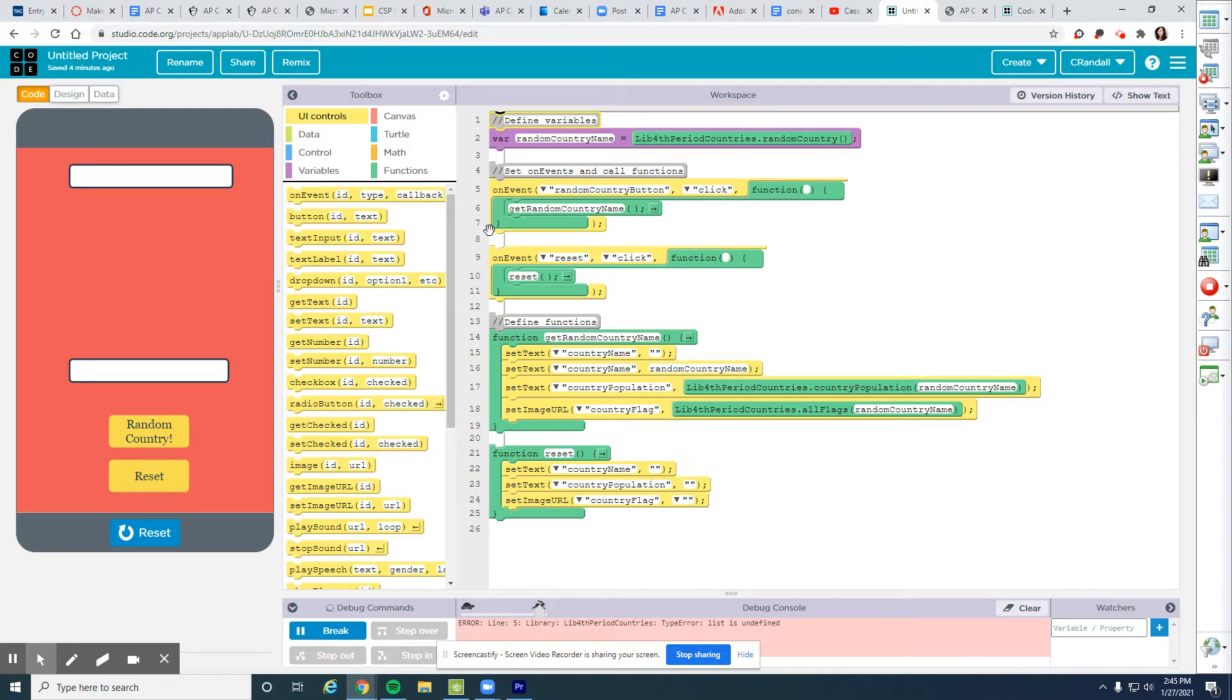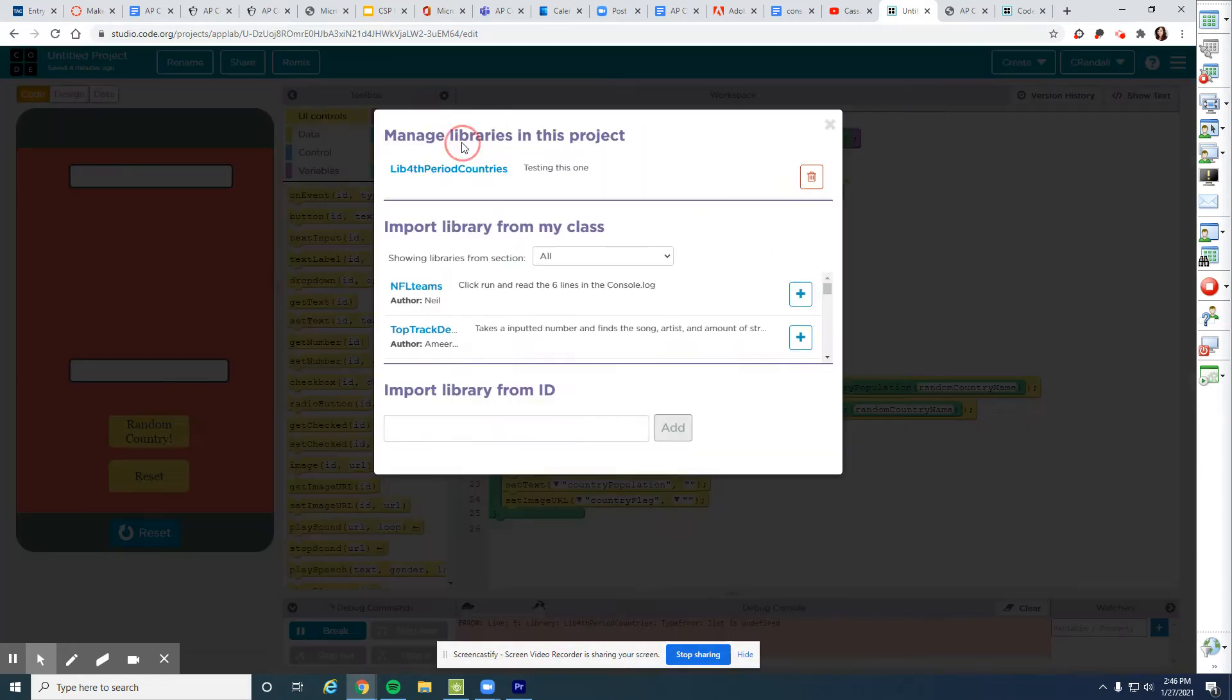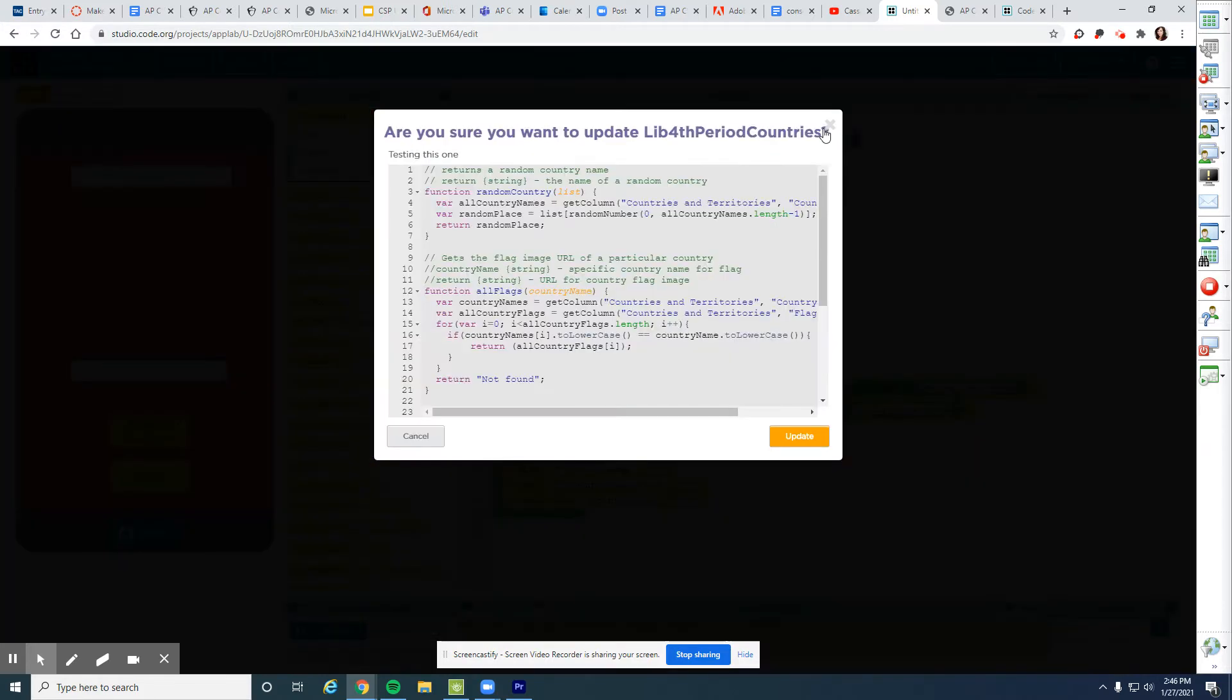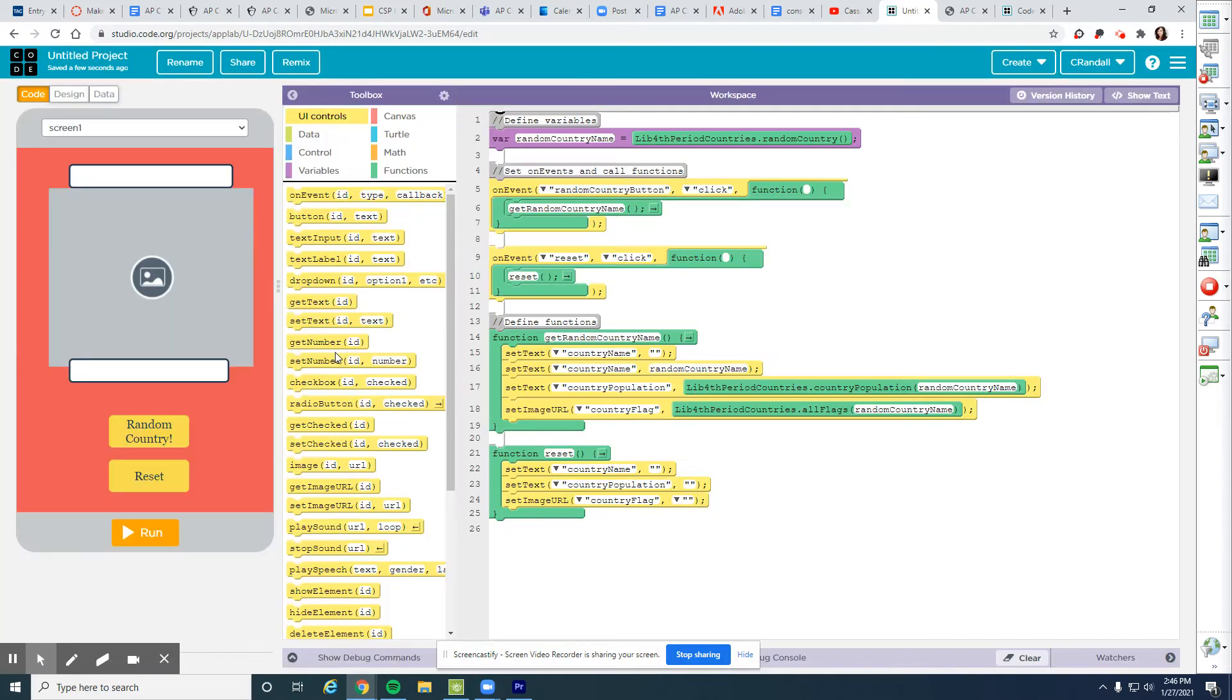An important thing that you need to keep in mind when you are working with libraries, maybe your library gets updated. So double check that. Maybe your library creator has updated things. So click update, update, because I did something that messed up my library. So now I have redone it.